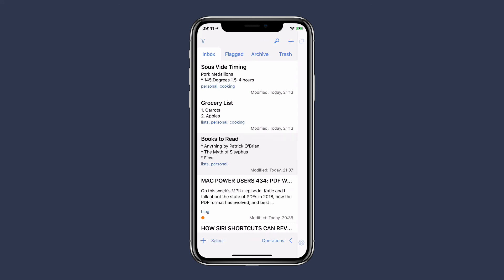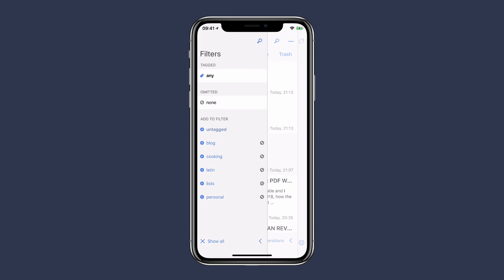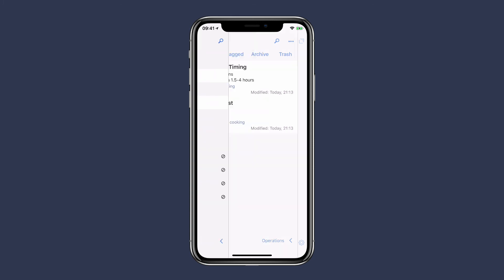If you just take a few minutes to develop a strategy using these tags, flags, and workspaces, you can manage a lot of notes with Drafts.